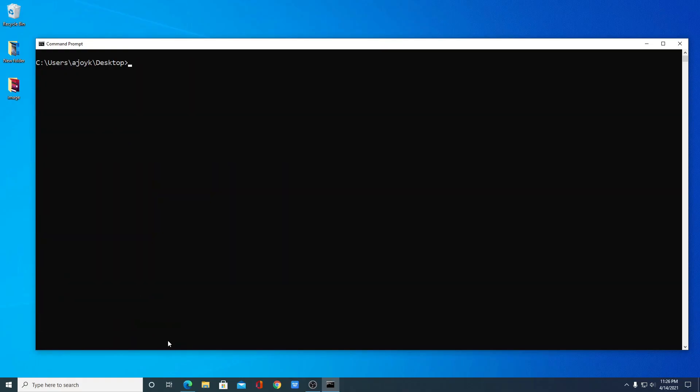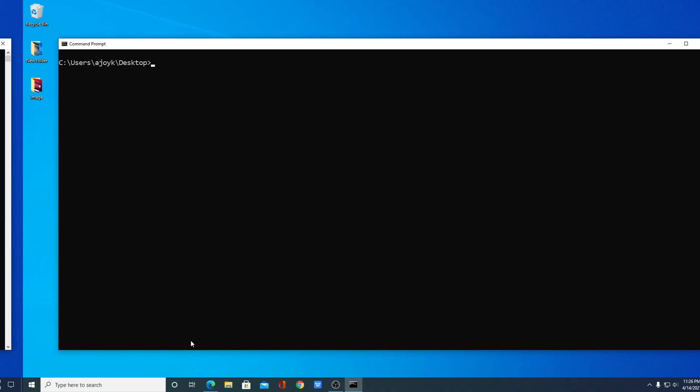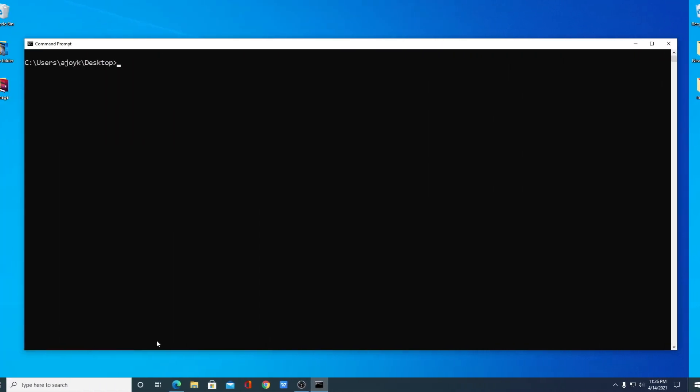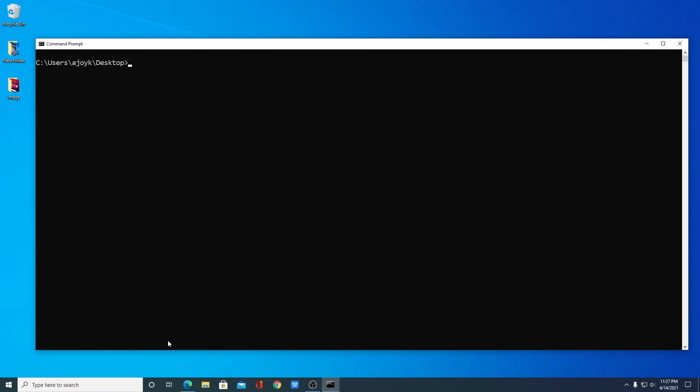So this way you can create a text file using Windows command prompt. That's it for this video. Hope this video was helpful to you. If you find this video helpful, don't forget to hit that like button and subscribe to the channel for more videos like this. Bye for now, see you in the next video.